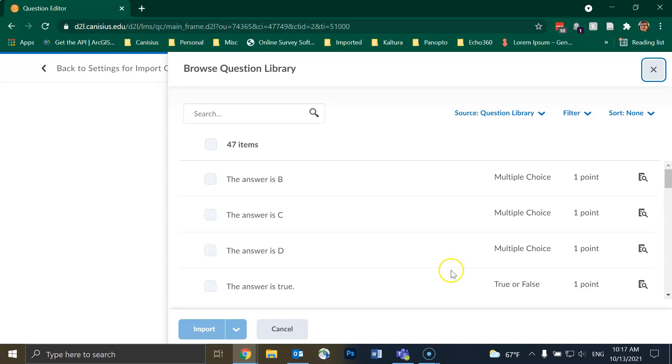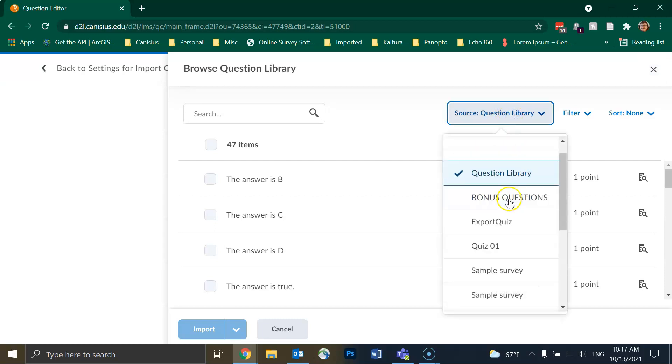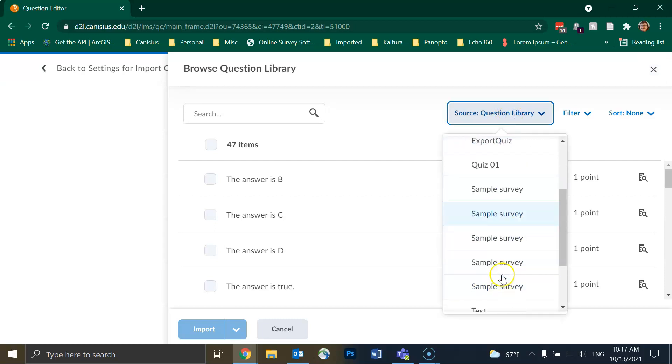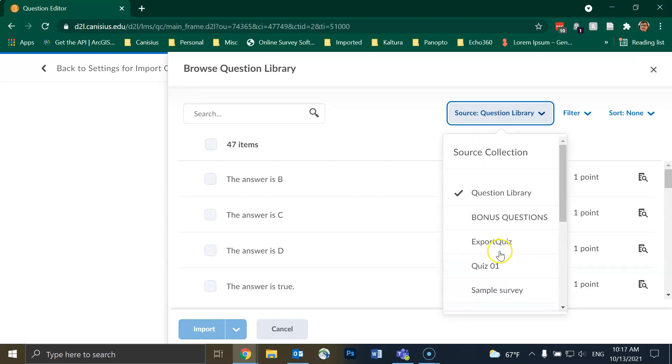However, if I click on Source Question Library in the upper right corner, I can choose from various other quizzes and surveys. In this example, I will choose Export Quiz as the source.